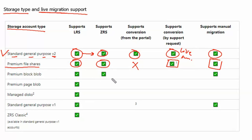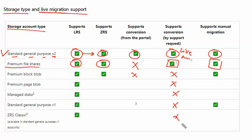The remaining account types do not support live migration, so there is no point going through those. Let's go back to the question.